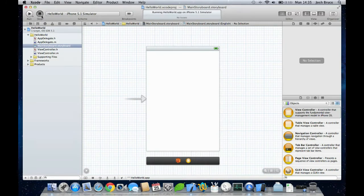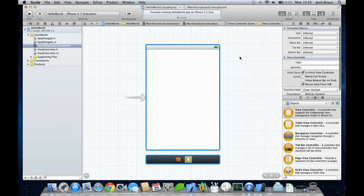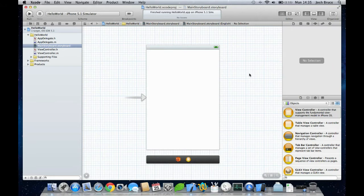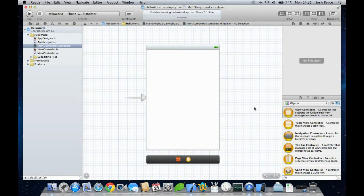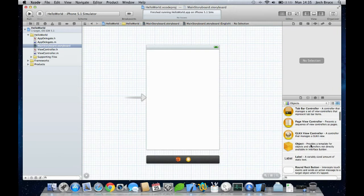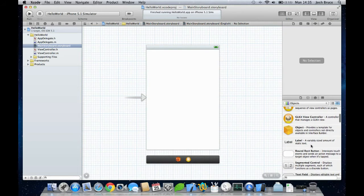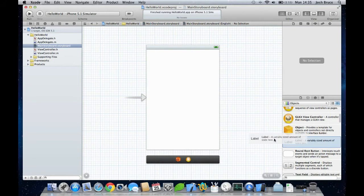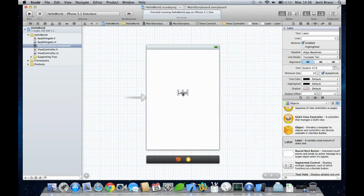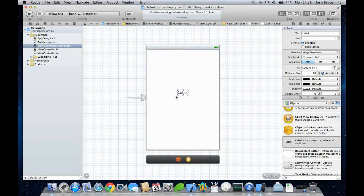For this lecture you won't need any coding. We're just going to simply drag out a label and put some text in it, then run the application again. So if we scroll down to label and we drag this out and just drop it on the view anywhere.